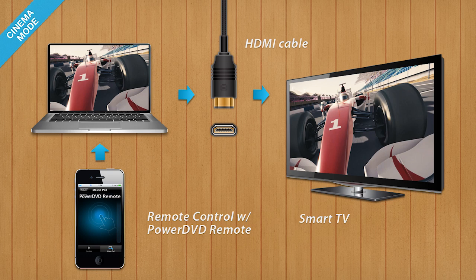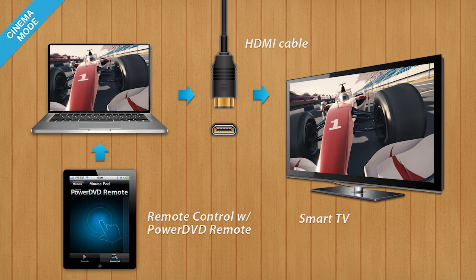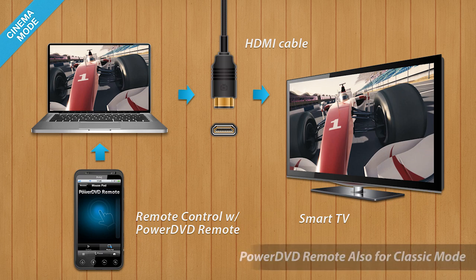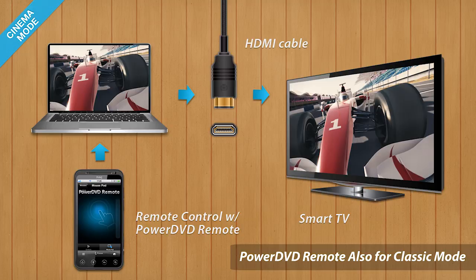With Cinema Mode, you can watch your movie from your sofa and comfortably control playback with a remote control. PowerDVD Remote turns your iPhone, iPad or Android device into the perfect remote control to use with PowerDVD Cinema Mode.